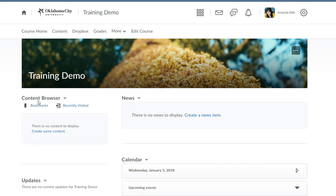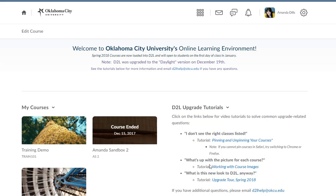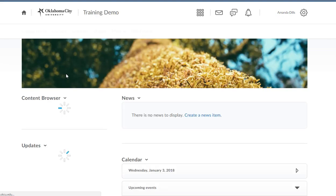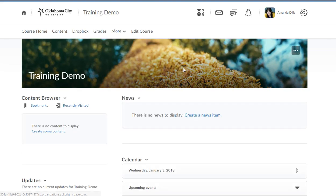One other thing you may want to do, and there's another video on this as well, is change what image appears here in this banner. If you go back to the home page, this Working with Course Images link will take you to a tutorial on that specific thing. Know that if you do want to change this to something a little bit more relevant for your course, there's a video on how to do that.